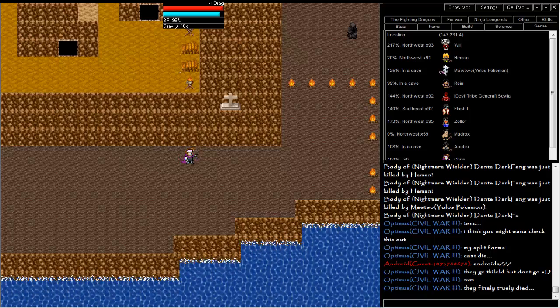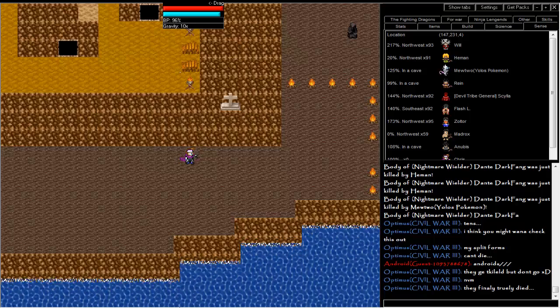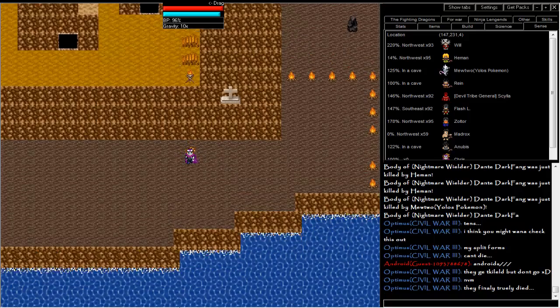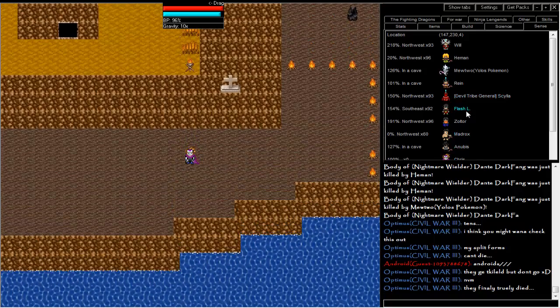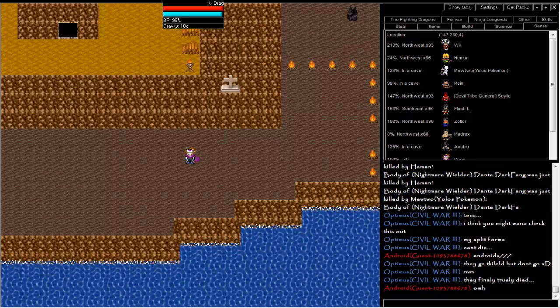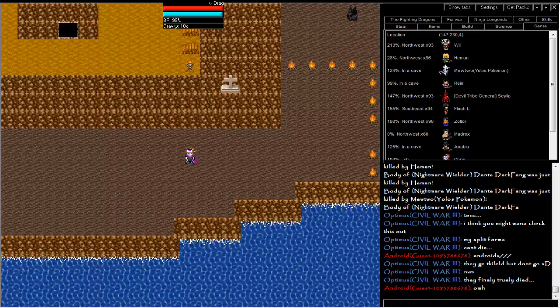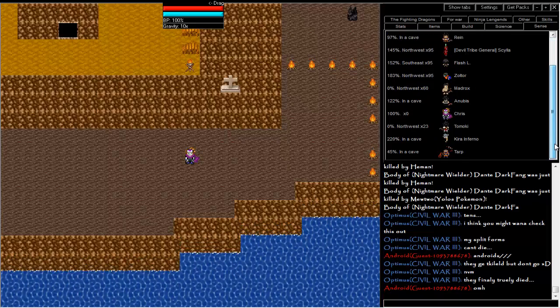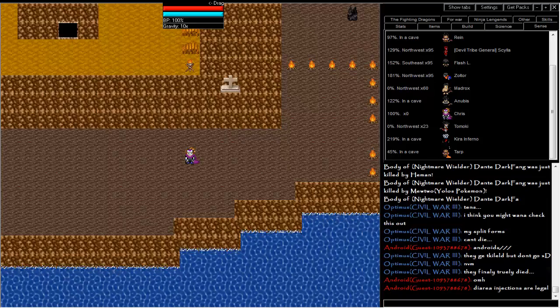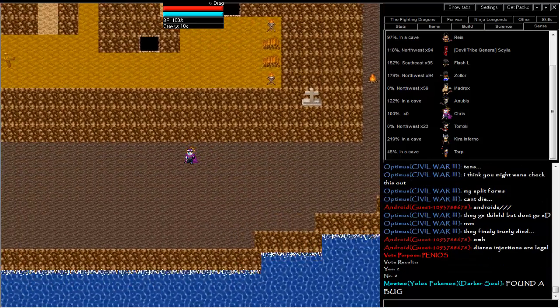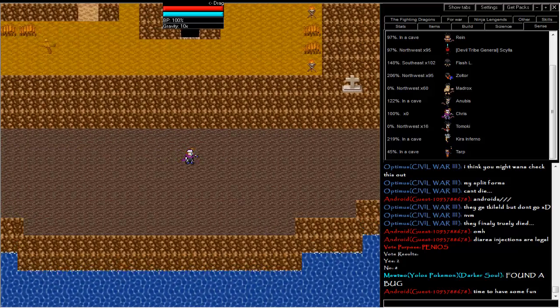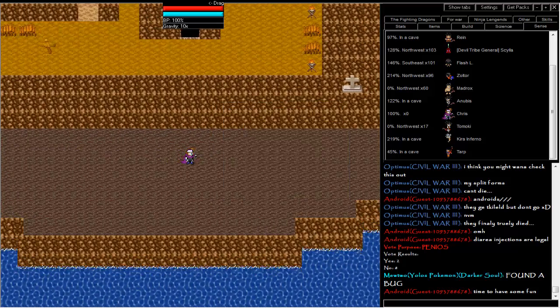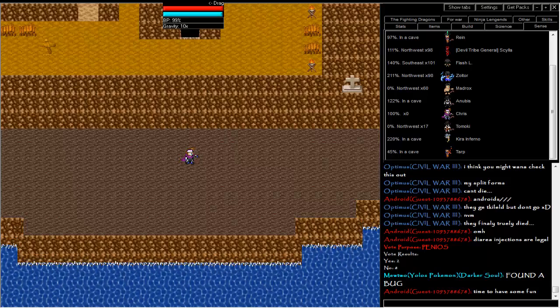Well, I don't know. He-man, really? Will he-man? Mewtwo, Rain, Flash, El, Devil Tribe General, Zoltor, Madrox, Anubis, me, and Kira Inferno, and Harp, and Tamaki. Alright, training. You need to get some training done.